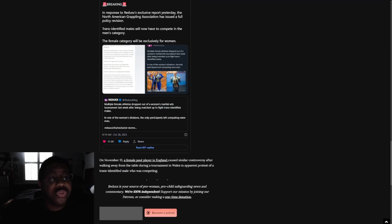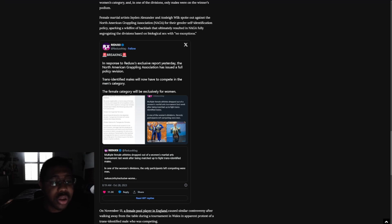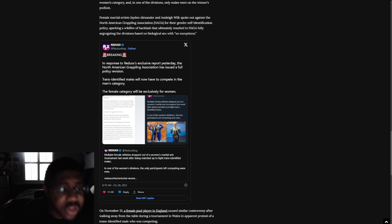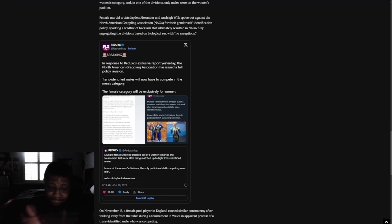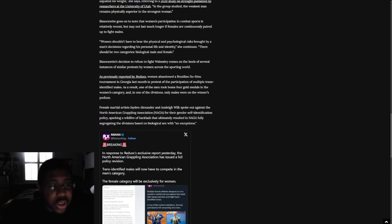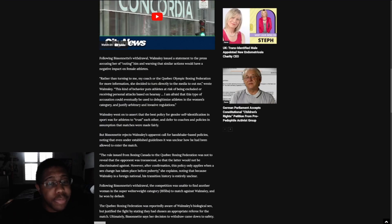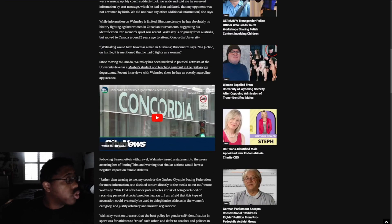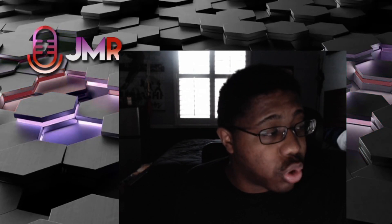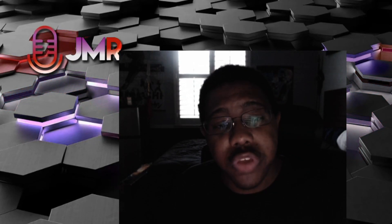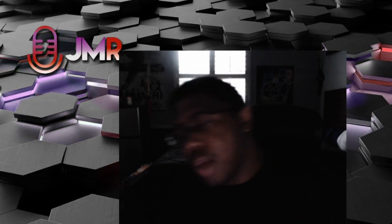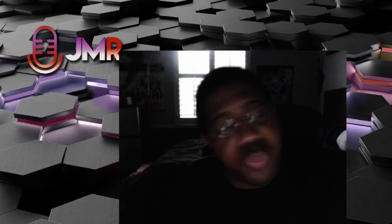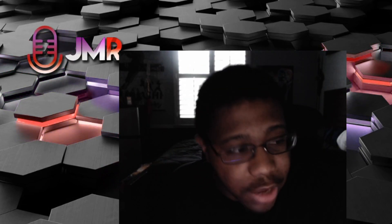This is from Redux. In response to Redux's exclusive report yesterday, the Redux American Grappling Association has issued a full policy revision. Transgender males will now have to compete in the men's category. The female category will be exclusively for women, as I reported before. So yes, good job ladies. You are doing a good job on fighting for your rights and your ability to keep your sports and not have to lose to these horrible people. You have my support, you have my respect, and only the ones that are fighting back.